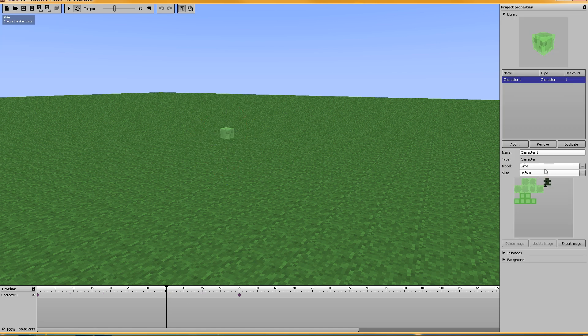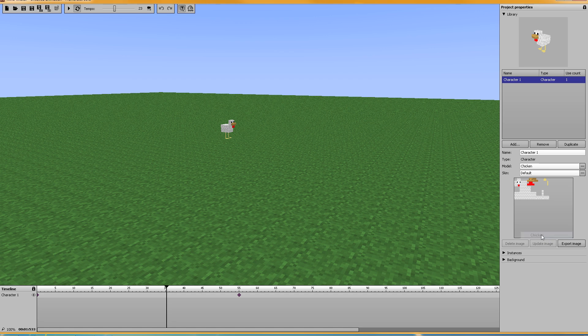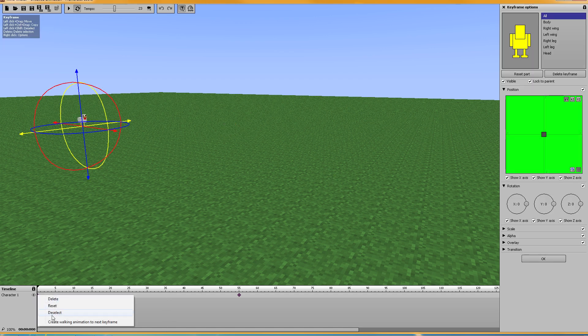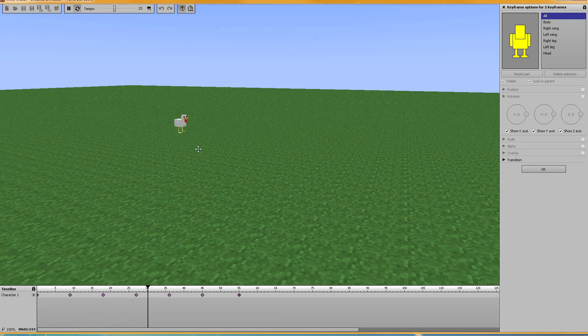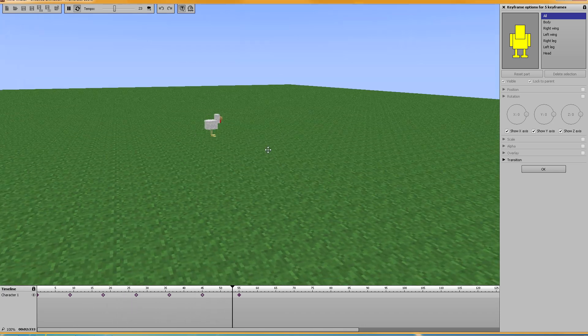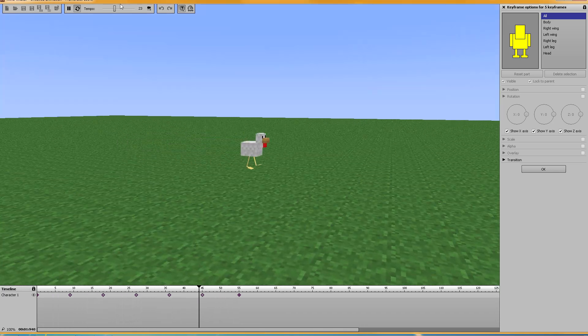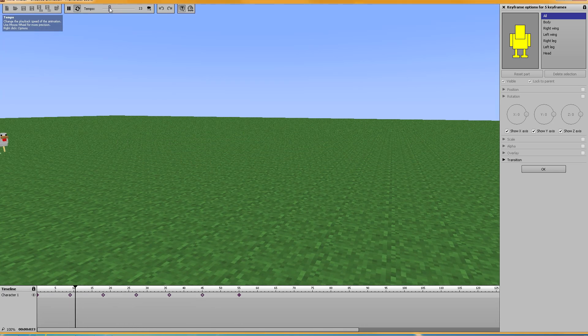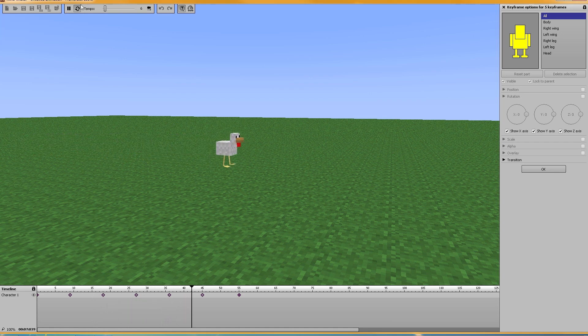Let's try out one more. Let's try the chicken. Create walking and play. Yes, the chicken walks. Slow it down. This is awesome. So that is your walking animation.